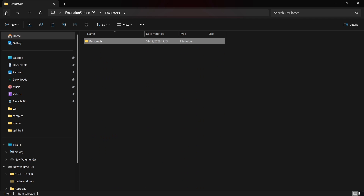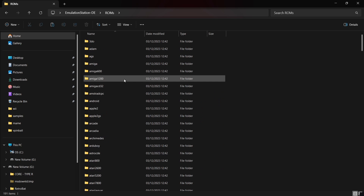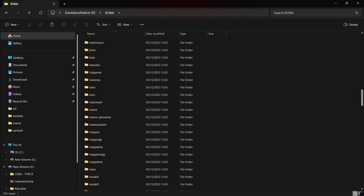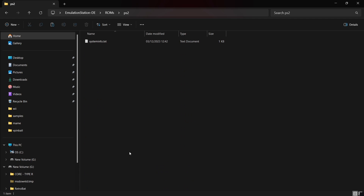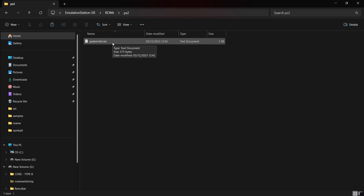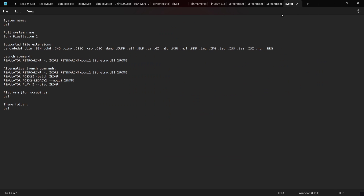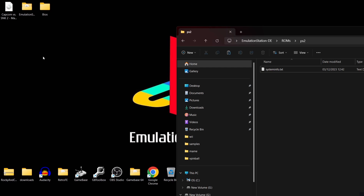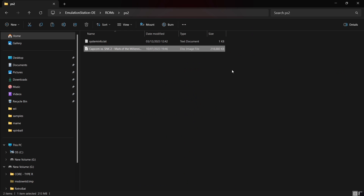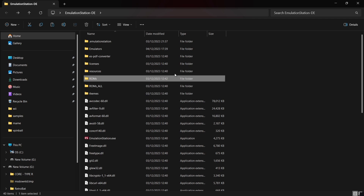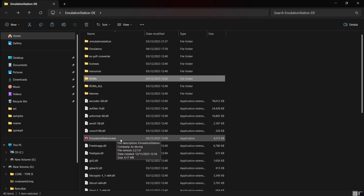Back in the RetroArch folder, come back out and go to the ROMs folder. Under ROMs, find the ps2 folder. If you open it, there's a system info text document that reminds you what file extensions your games need to be in — including the familiar .iso extension. I've got a test game, Capcom vs. SNK, so I'll drag that inside the ROMs/ps2 folder. That's about it for now — next we'll open up EmulationStation itself.